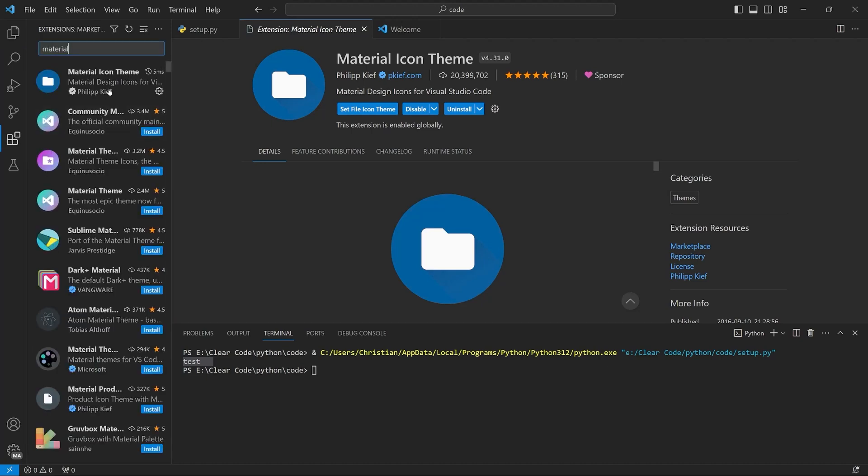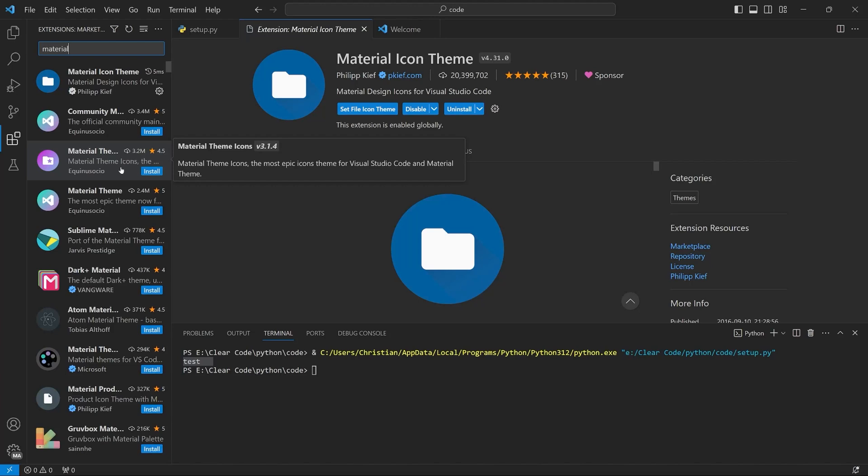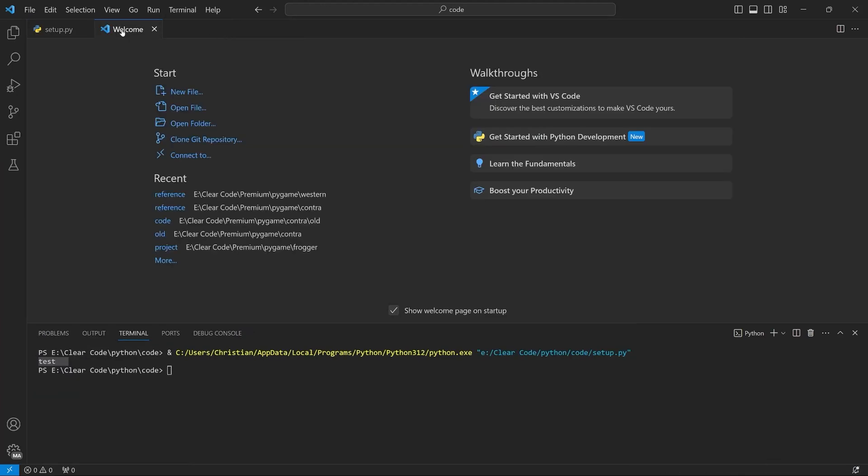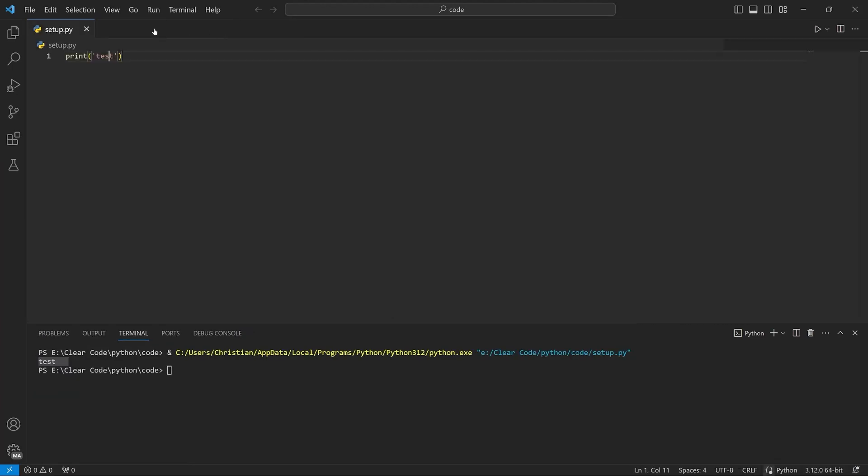There are loads more extensions you could be using. But to get started, you don't really need any more. Also, you can close the tab with the extension and the new welcome tab. We will not be needing any of those.